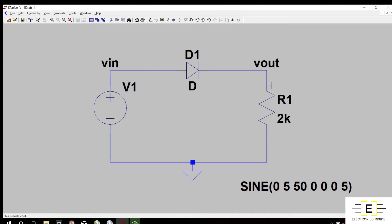Now our circuit is complete. This is a half wave rectifier and its working is available on my website, which is electronicsinsight.com. Please check out my website to learn more about this circuit.